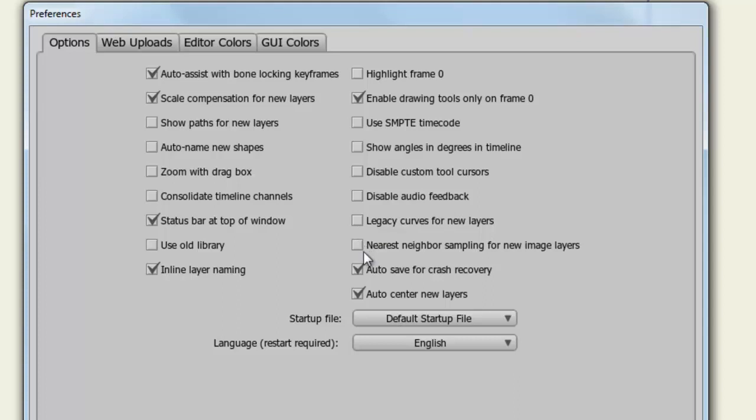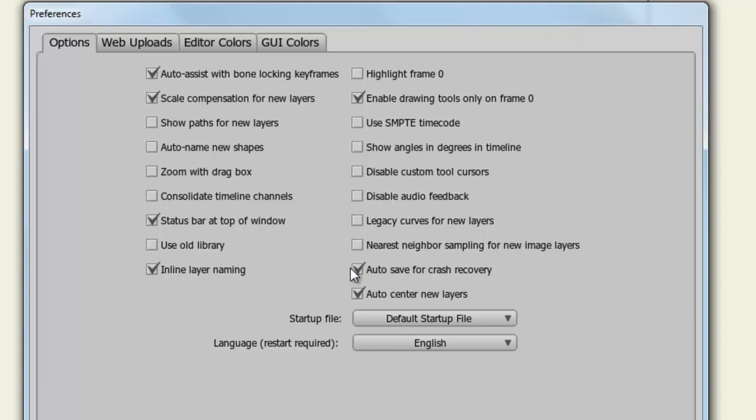Nearest Neighbor Sampling for New Image Layers. When this is checked, Anime Studio will try to smooth out an image if you blow it up past its original size. If you deselect this, the image will look blocky. Autosave for Crash Recovery: Anime Studio will automatically save a temporary backup of your project file every 30 seconds. So in the event of a crash, you will be able to recover a very recent save of your file. But it's always best to save often, just in case.